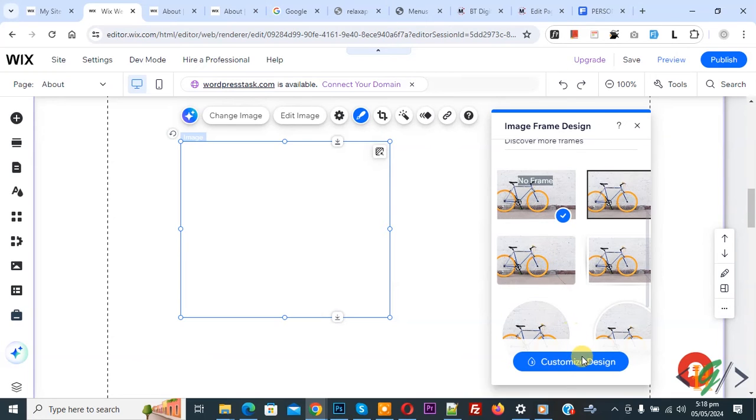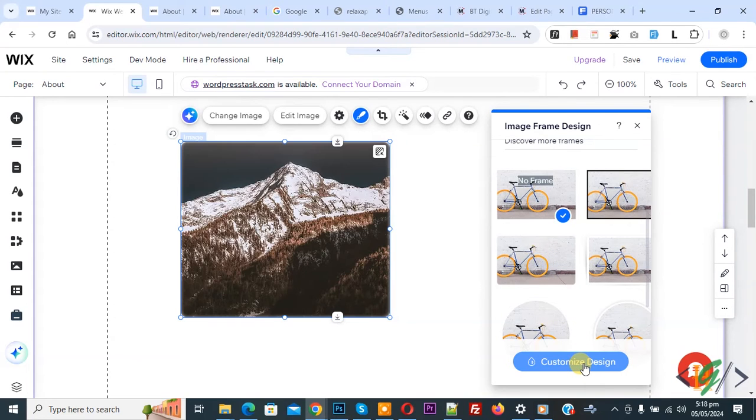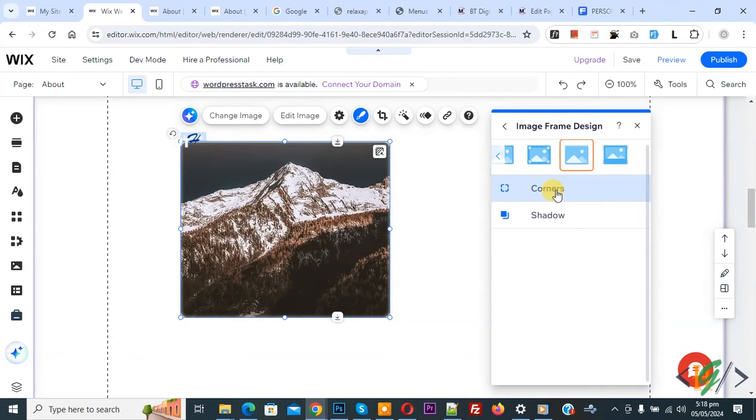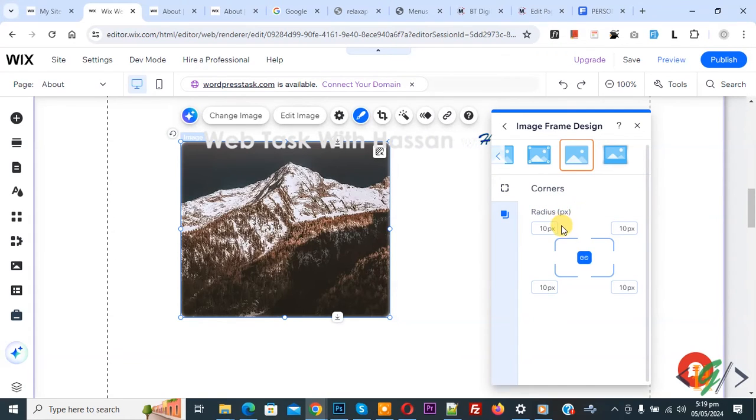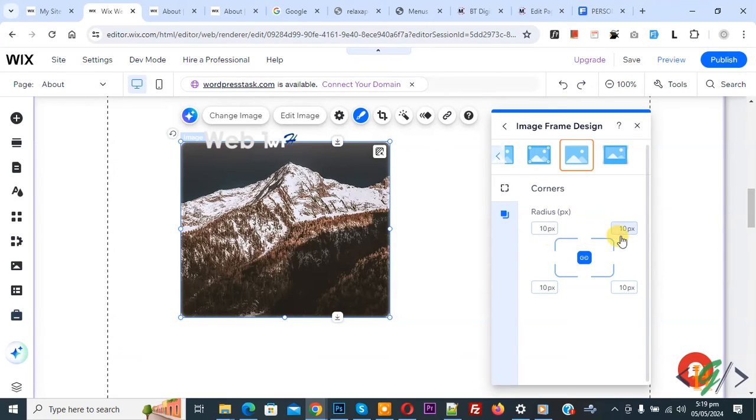Then you see customized design, so click on it. Then you see corners, so again click on it. And then you see radius in pixels - you see 10px on all sides, all four sides.